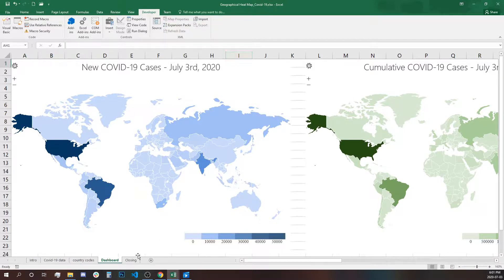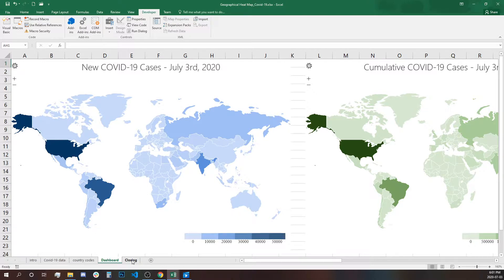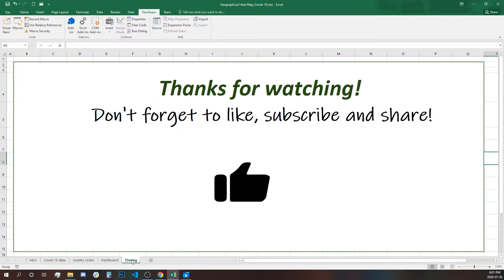Hope this was helpful for you. Thank you for watching. Hope to see you again. Don't forget to like, subscribe, and share.